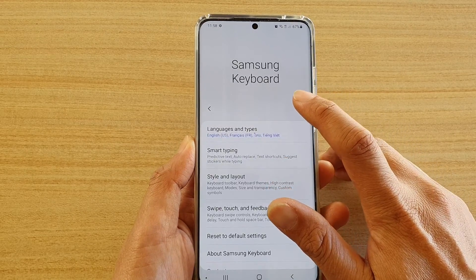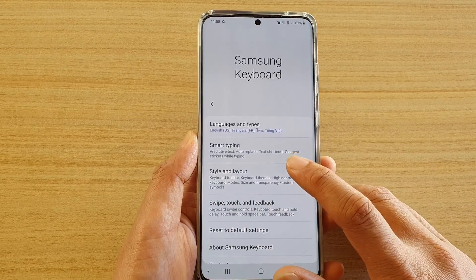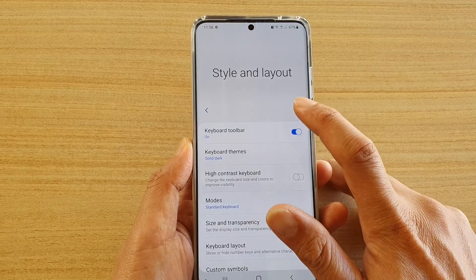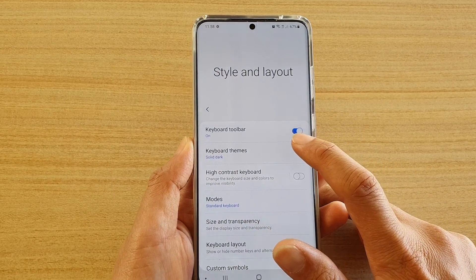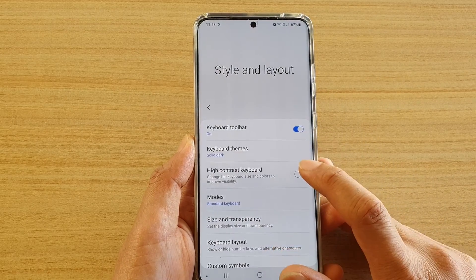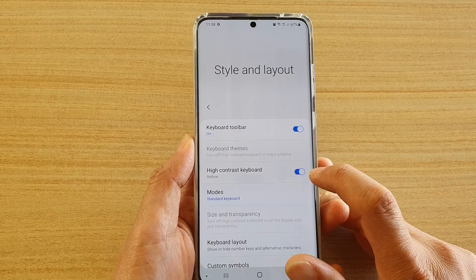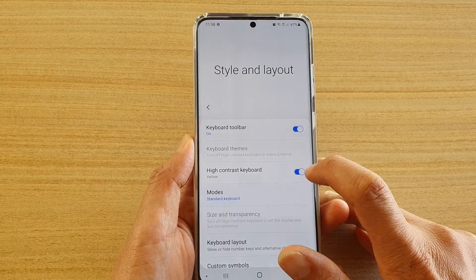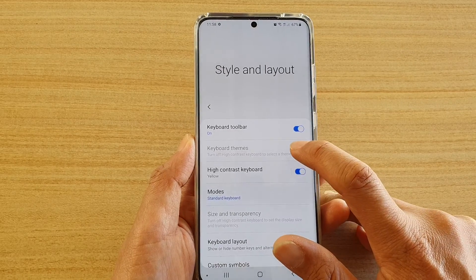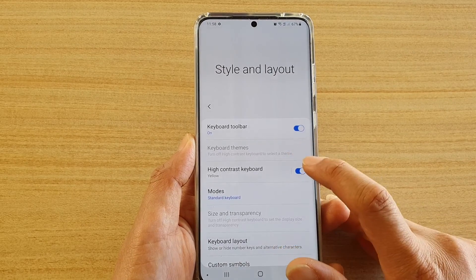Then go down and tap on Style and Layout, and here we're going to tap on Keyboard Themes. Now, it may be disabled if you have high contrast turned on, so make sure if you want to use keyboard themes you turn off high contrast keyboard.